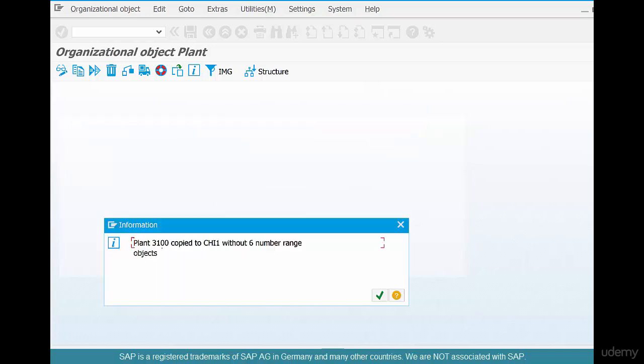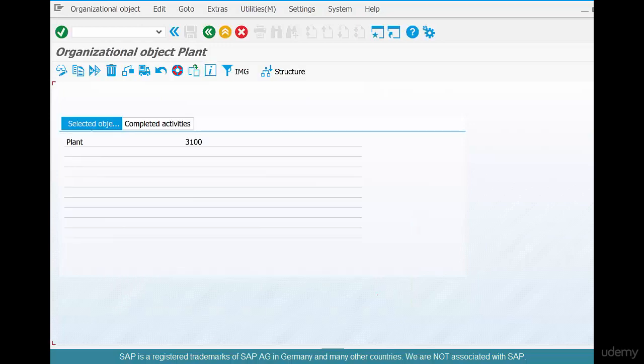So it says plant 3100 copied to CHI1 without number ranges. That's fine. Let's click OK. And you're done.